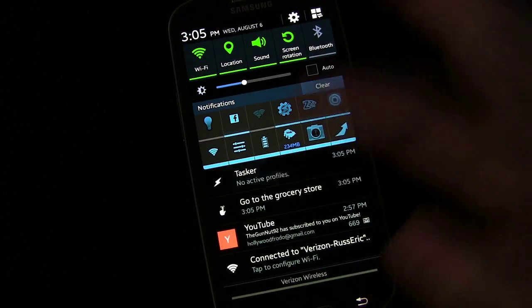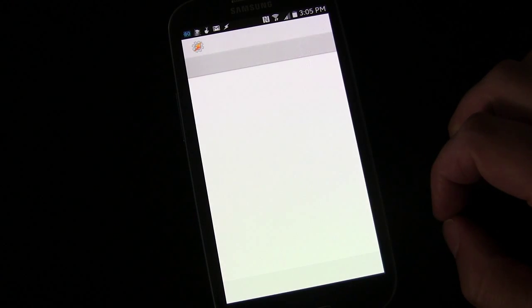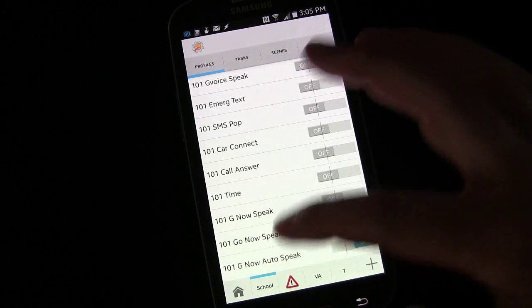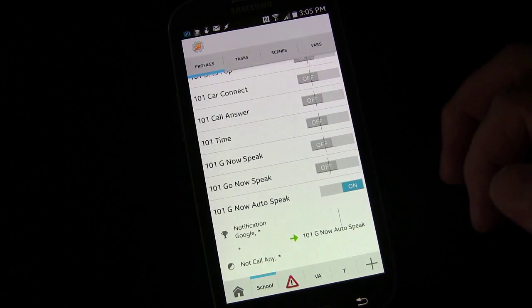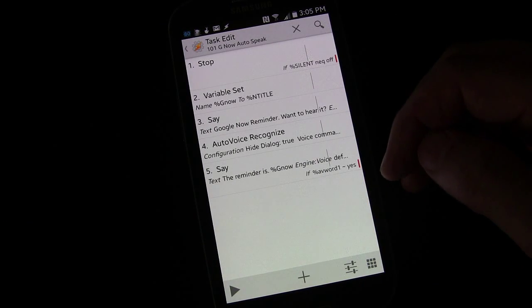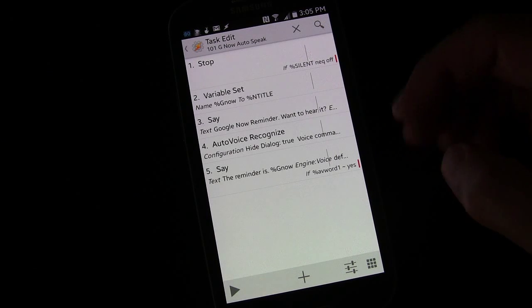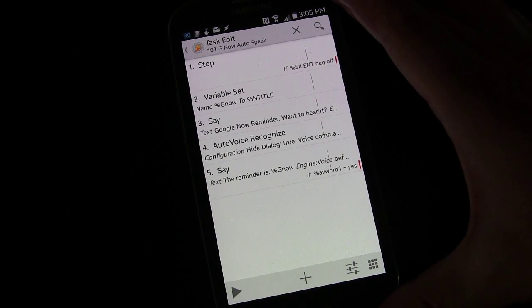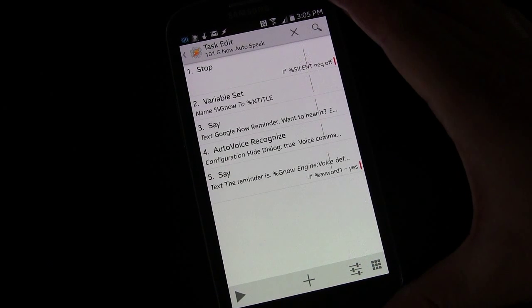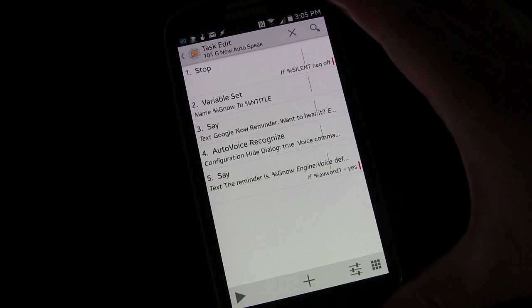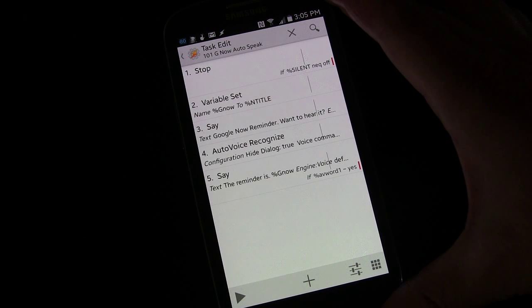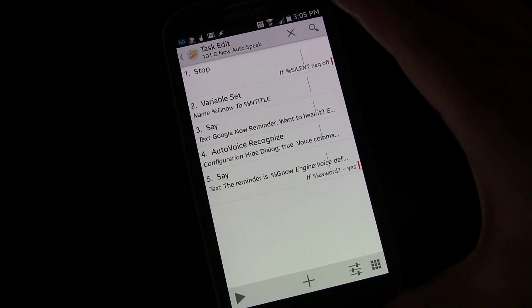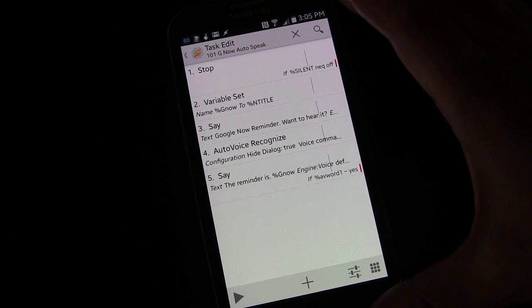And instead of having two profiles, we have one profile and it's all contained within one task. So the other way we did it may be good if you're creating more advanced stuff with AutoVoice, but for a simple task where the task is asking you for a response and then does something based on your response within that same task, you can use this method and simplify things a little bit.